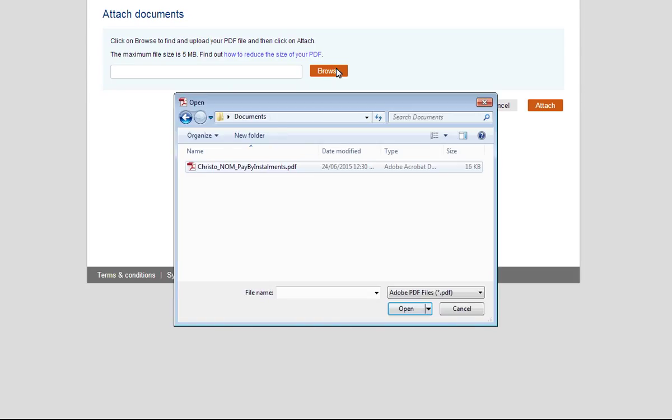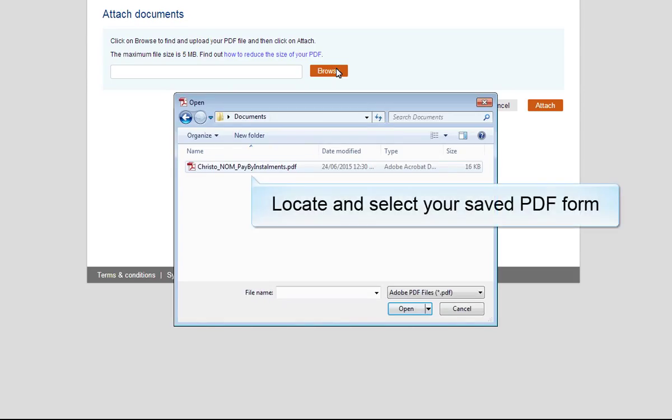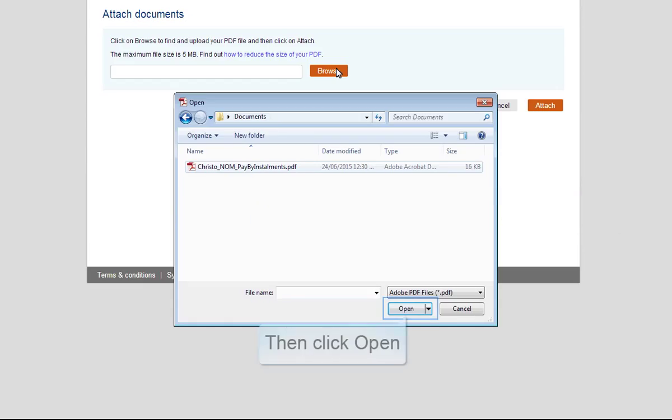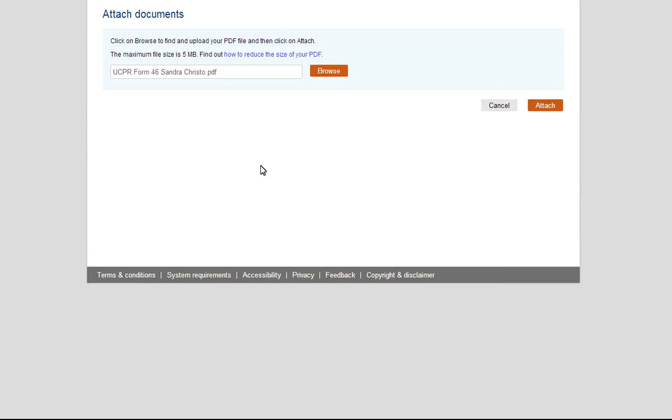Click Browse. Your Computer Directory screen will display. Locate and select your saved PDF form. Then click Open. Click Attach.